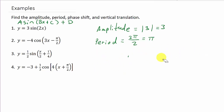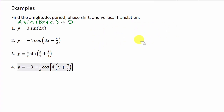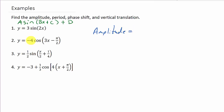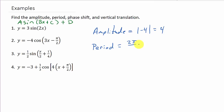Let's look at number 2. The amplitude is the absolute value of a, and we can see a is negative 4, so the amplitude is 4. The period is 2 pi over b, and in this case b is 3.